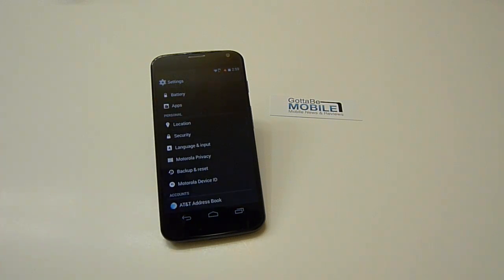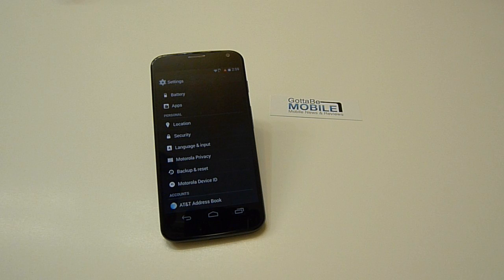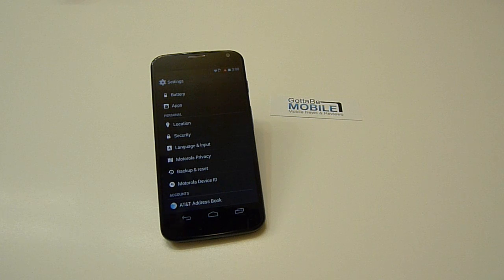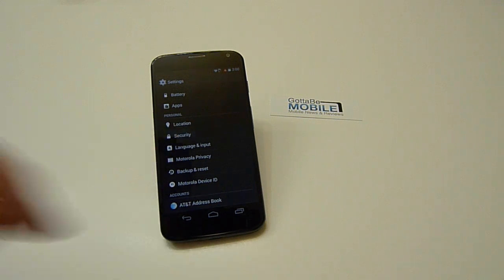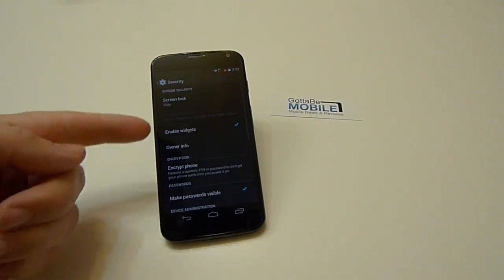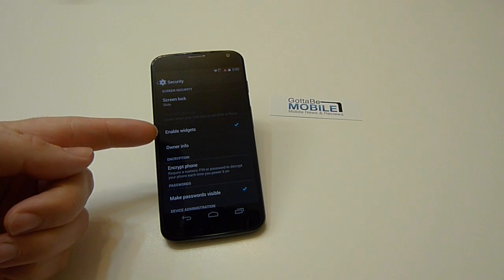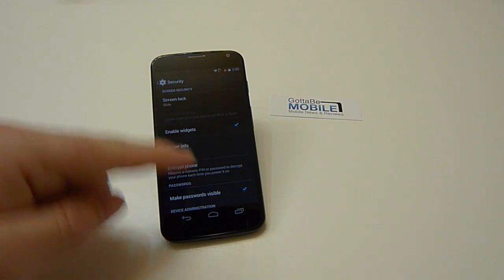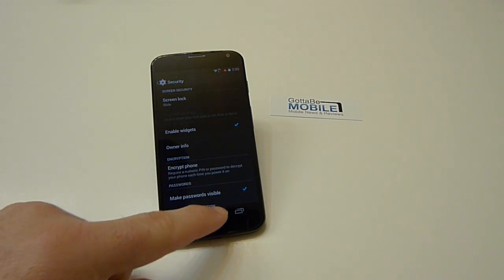The reason this is a security feature is if you have a lock screen password or PIN and you have widgets on there, people can see your Gmail or your Facebook or whatever those widgets may be without unlocking your phone. So head down to Security and enable widgets, and this will enable widgets on the lock screen.